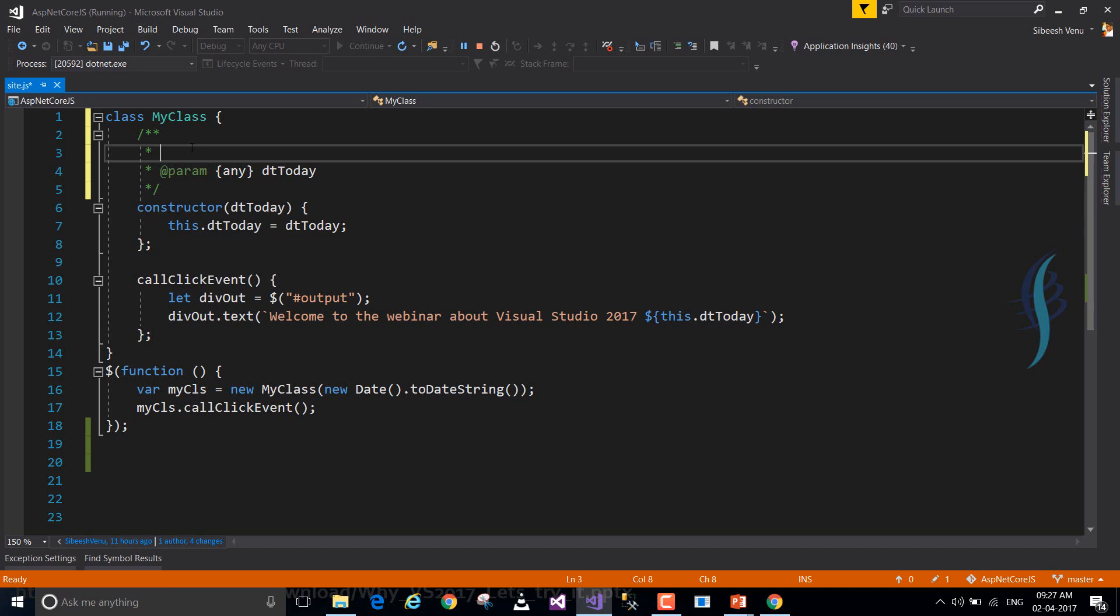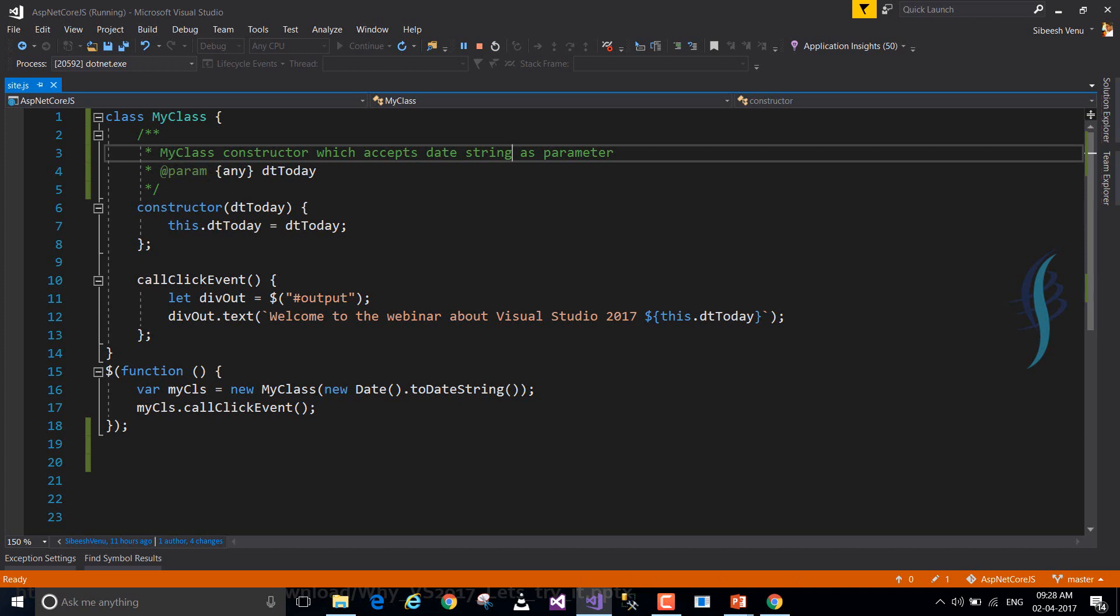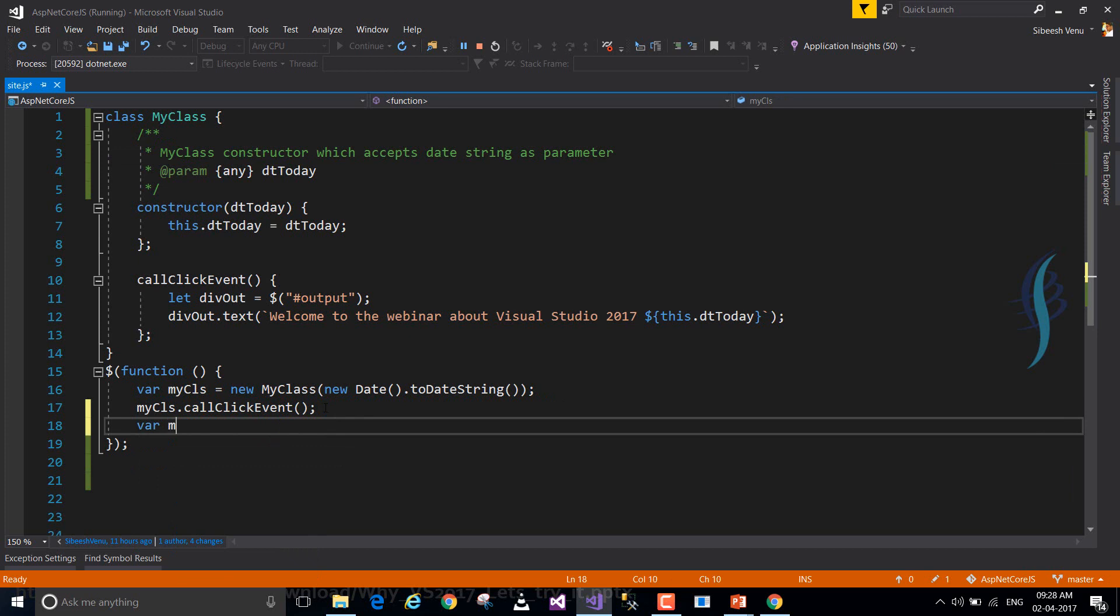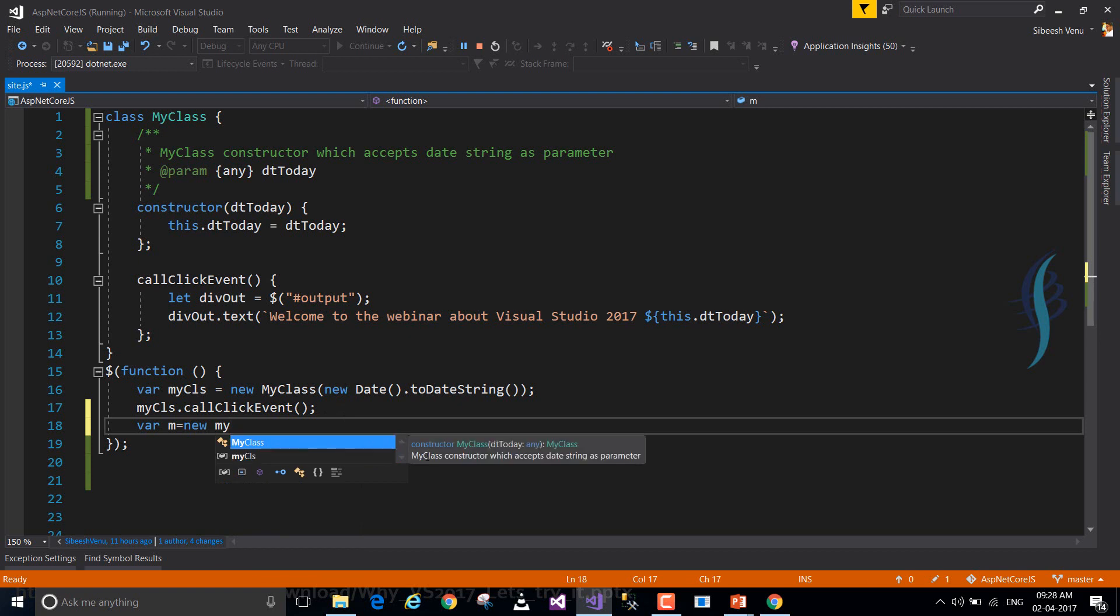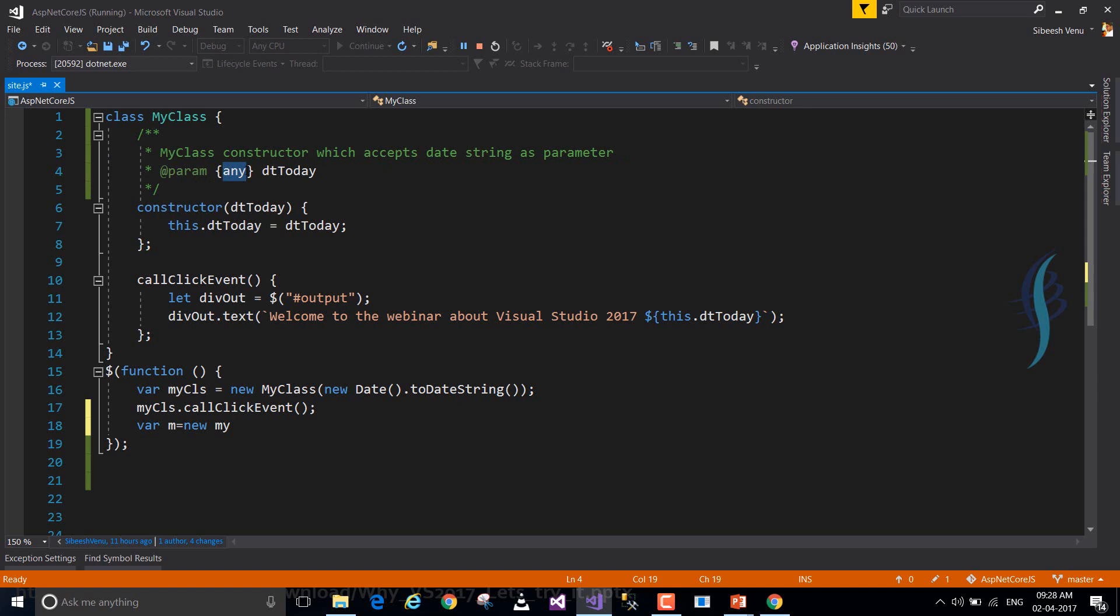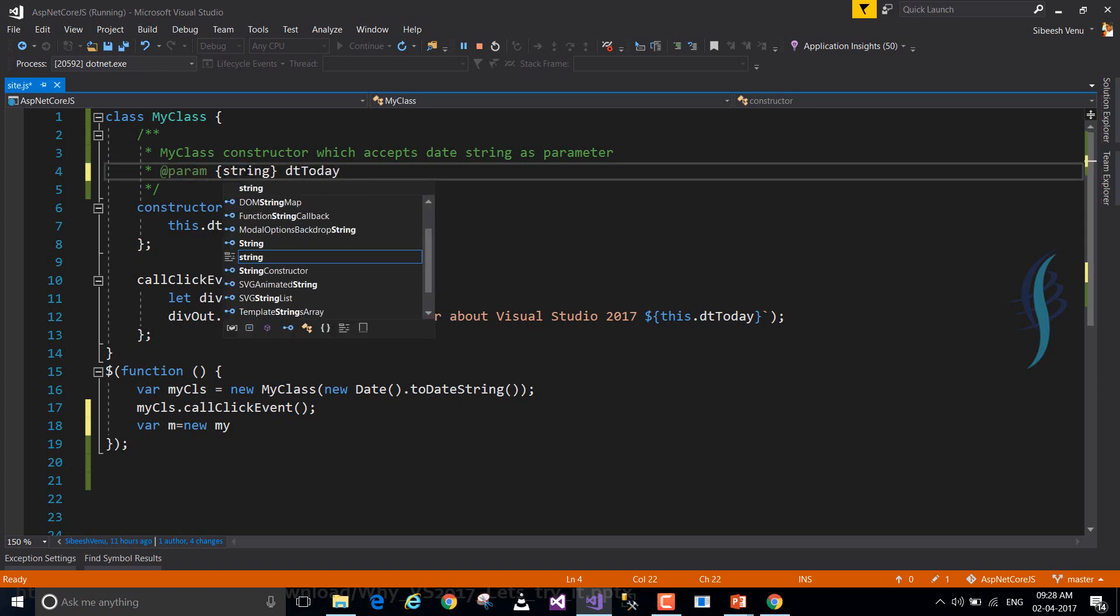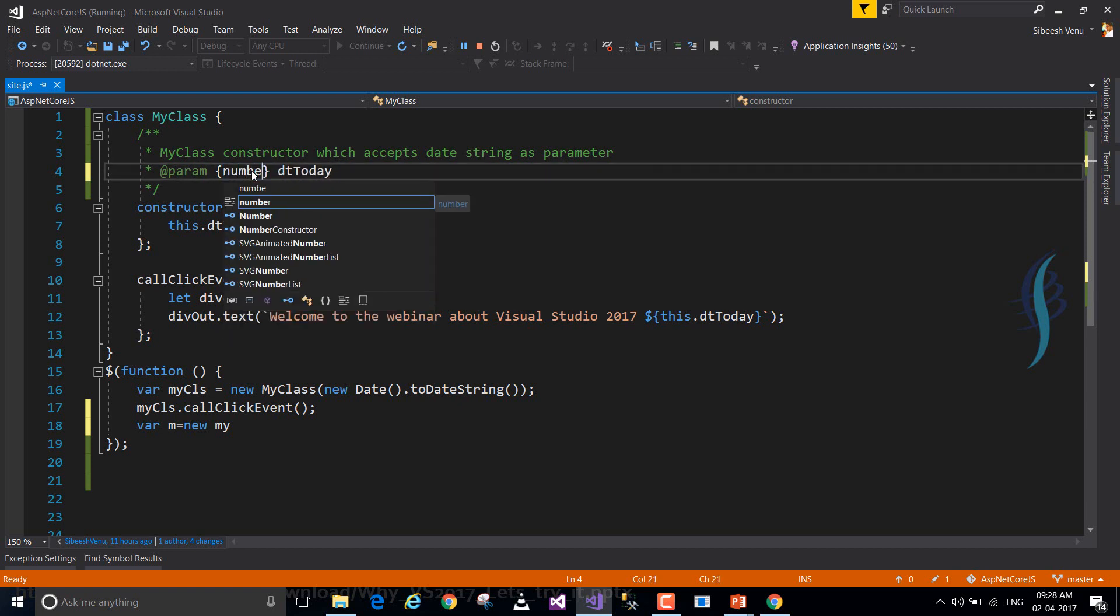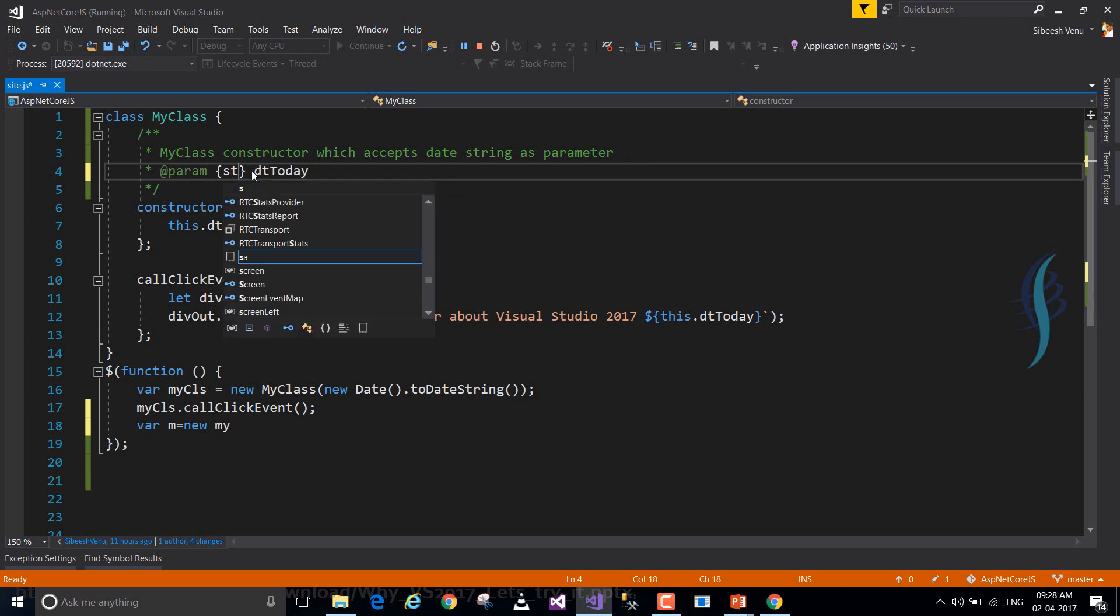So for this class, I can just say my class constructor which accepts date string as parameter. The moment you save this JSDoc and when you go and try to create my class, you will get an information like my class constructor which accepts state string as parameter. Now here we have given any as a parameter type. You can always give the parameter type as string. Please be noted that you are getting a completion list box here. You can always give string, number. As of now, I'm just going to create a string type. Save it again.